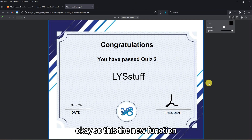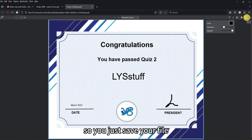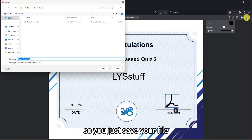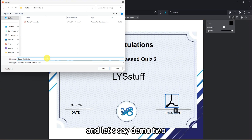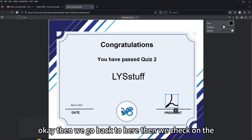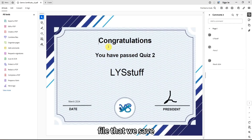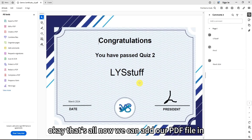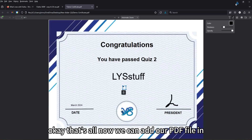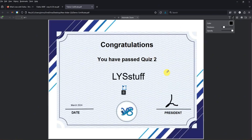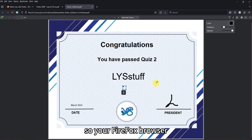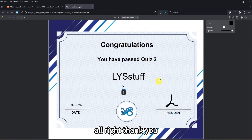This is a new function in Firefox. Just save your file — for example as 'demo tool' — then go back and click on the file you saved. That's all — now we can edit our PDF file in the Firefox browser. Thank you!